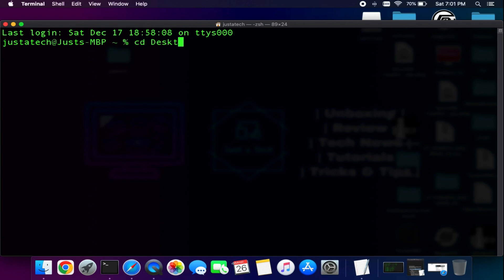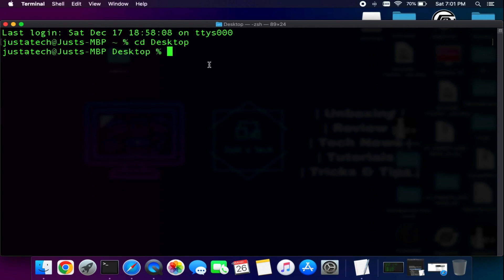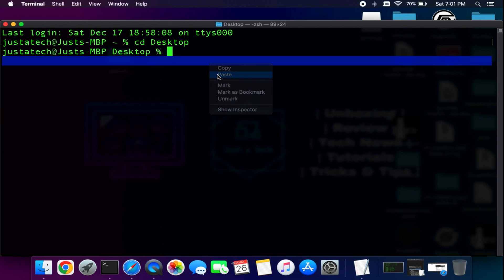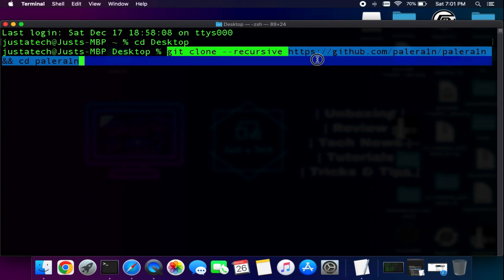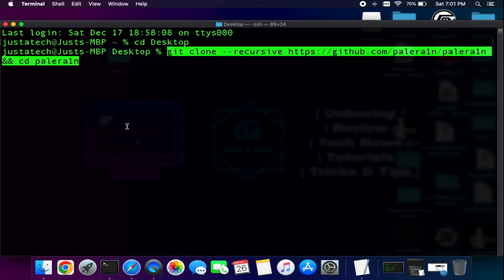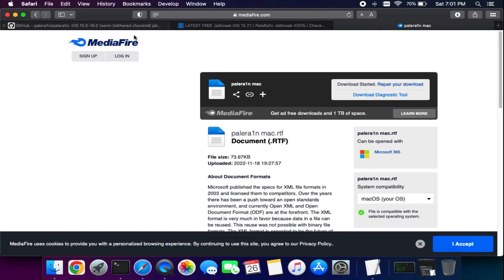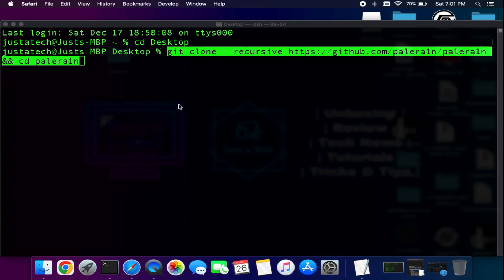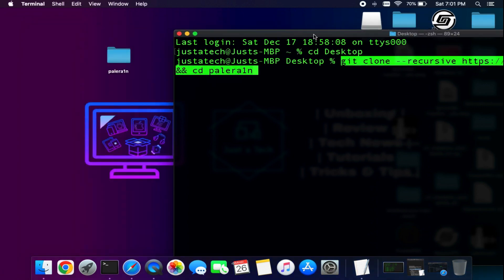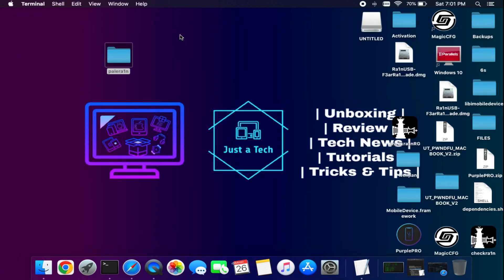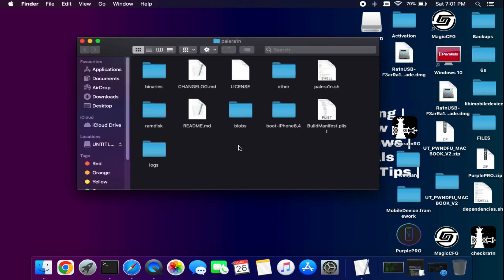If you are a new viewer and don't know how to download the palera1n folder from scratch, go to the desktop using cd Desktop, then run git clone with the palera1n repository URL. I will put all the commands in the readme file so you can copy and paste them one by one, and after that you will get the palera1n folder.